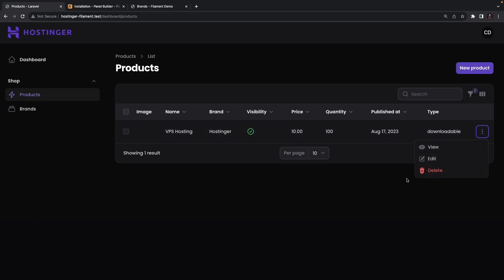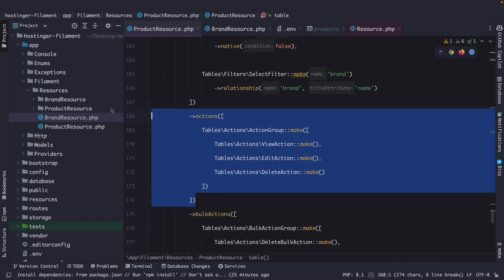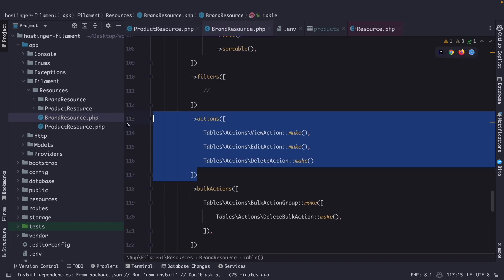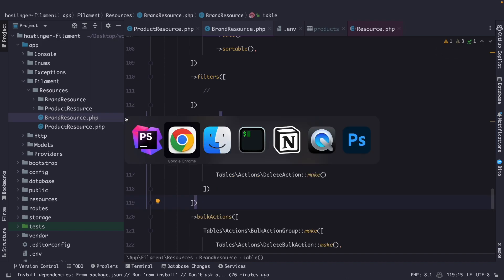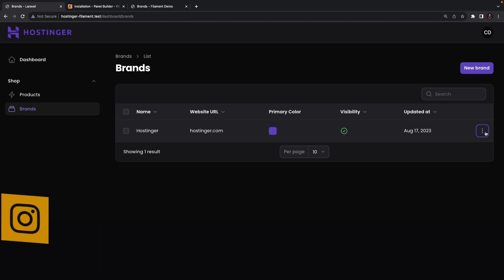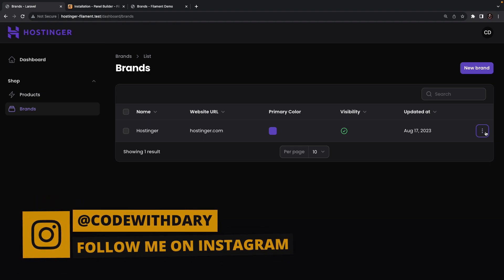Before wrapping up, let's copy those grouped actions, navigate to our brand resource, and replace the existing actions method with the grouped action group. Navigating back to Google Chrome and clicking on brands, you will see it has been replaced with a dropdown as well. We've defined a new resource, discussed actions, and grouped actions together.